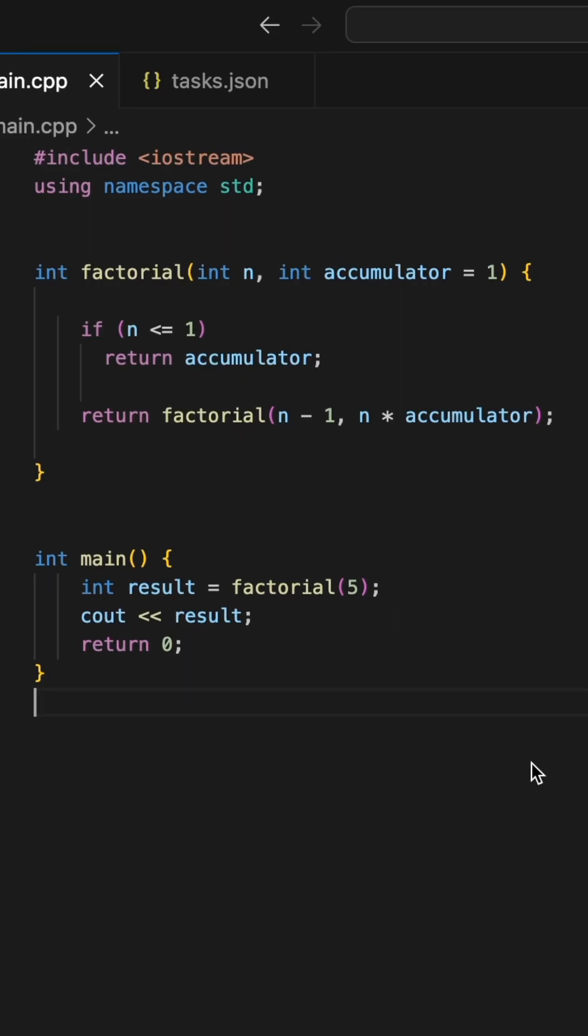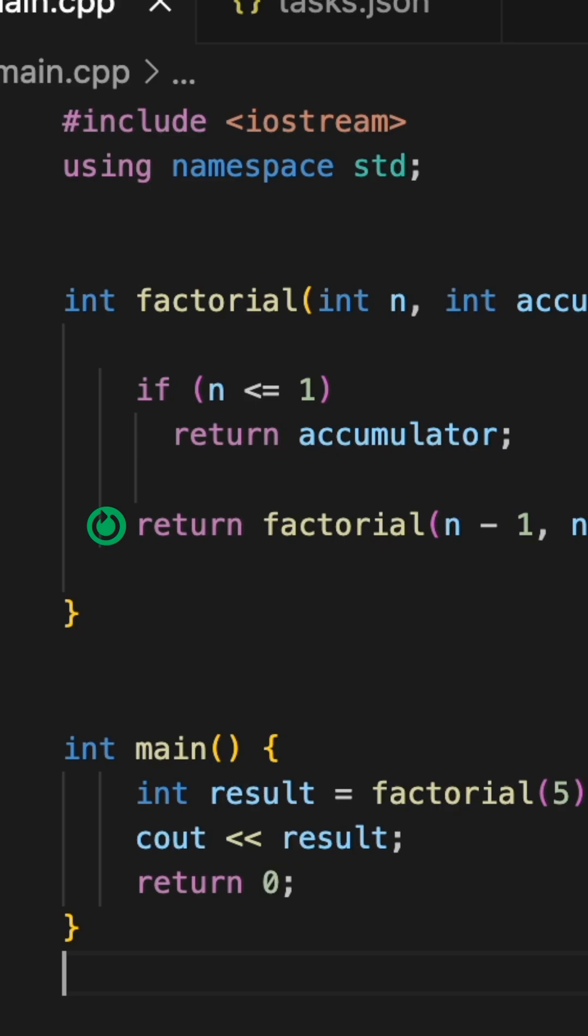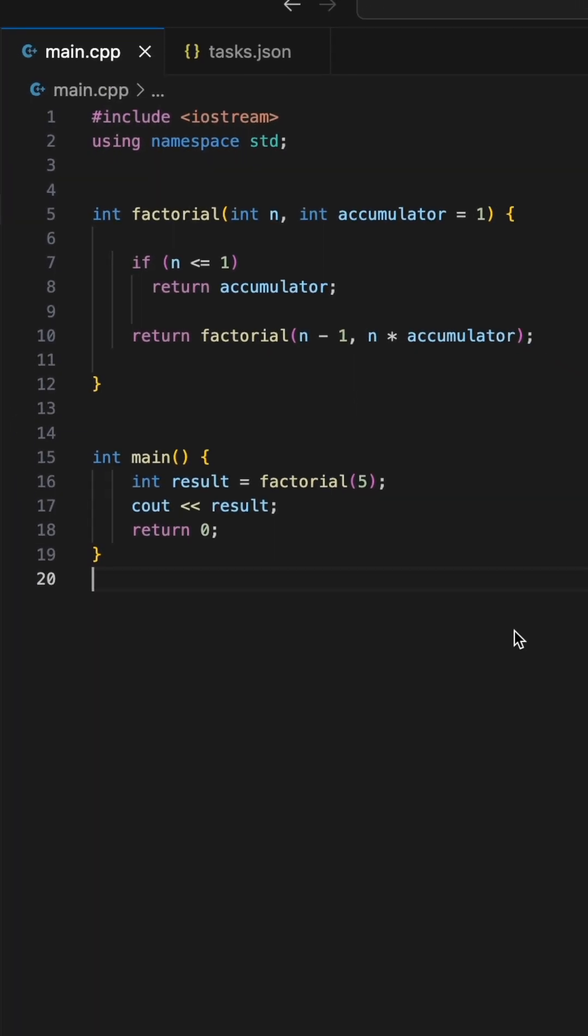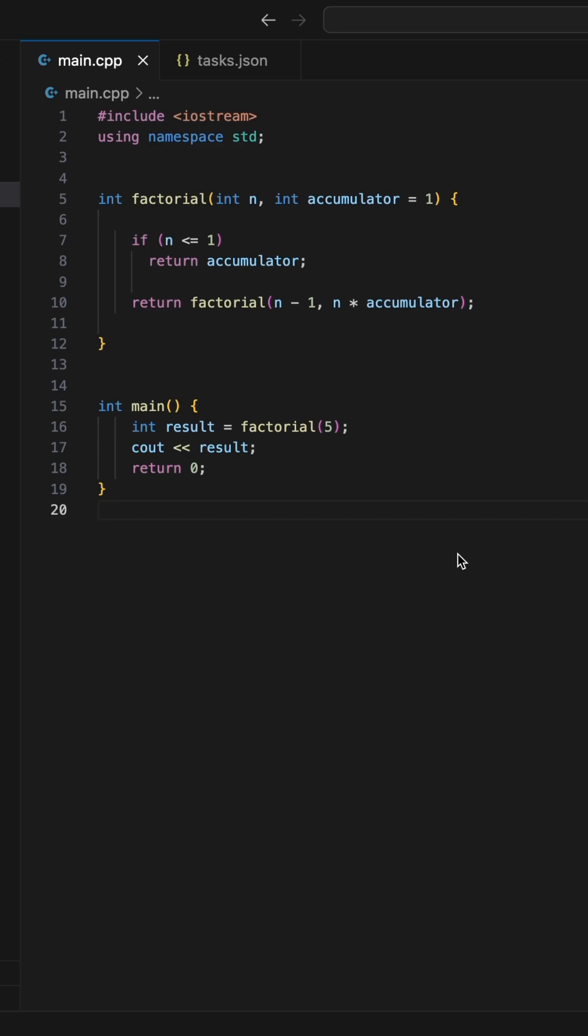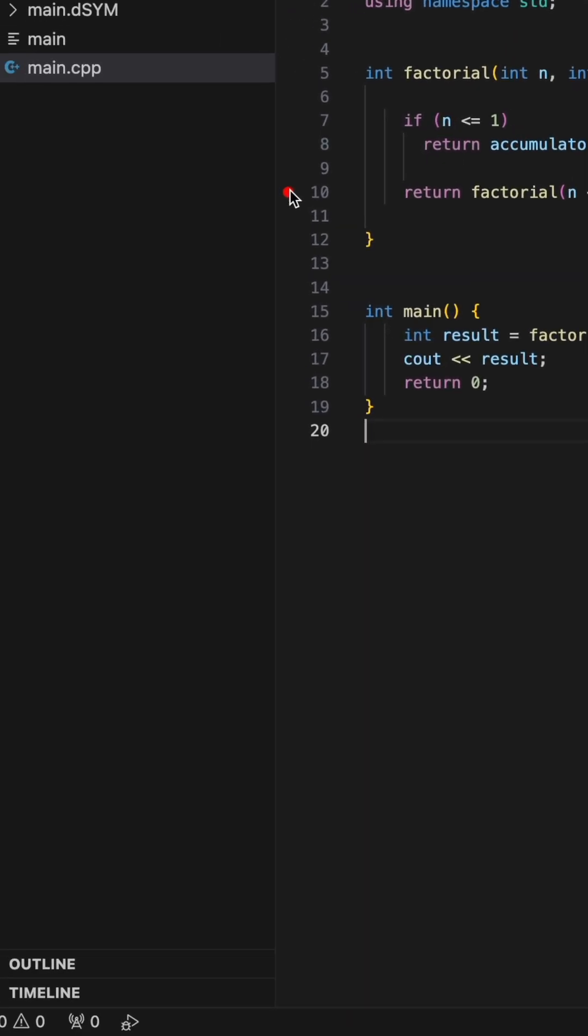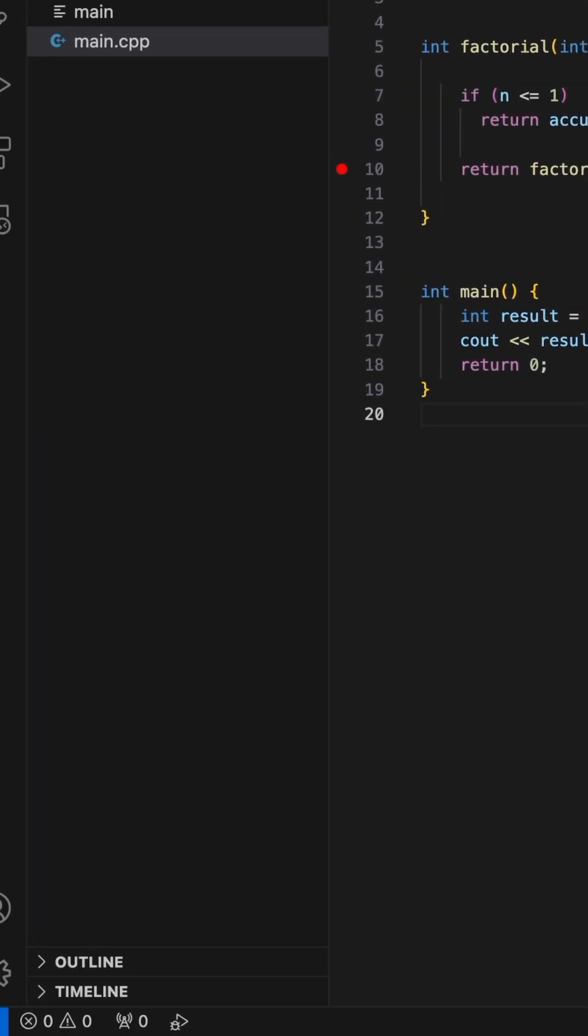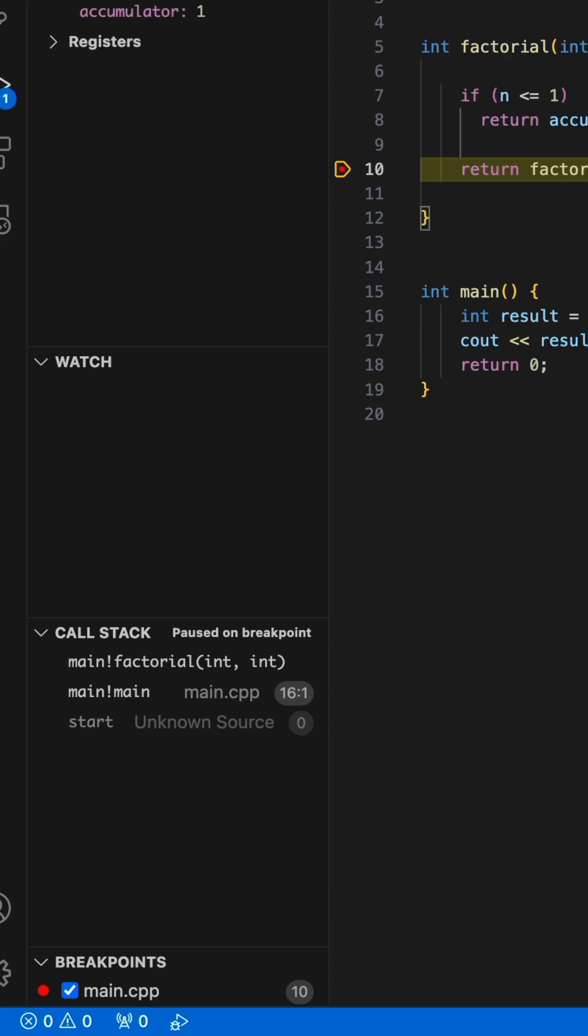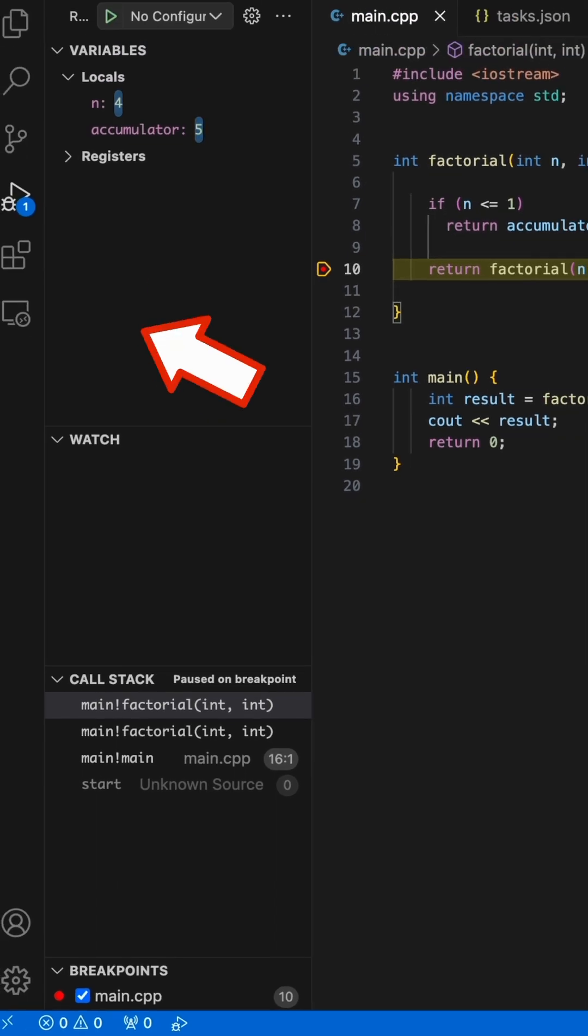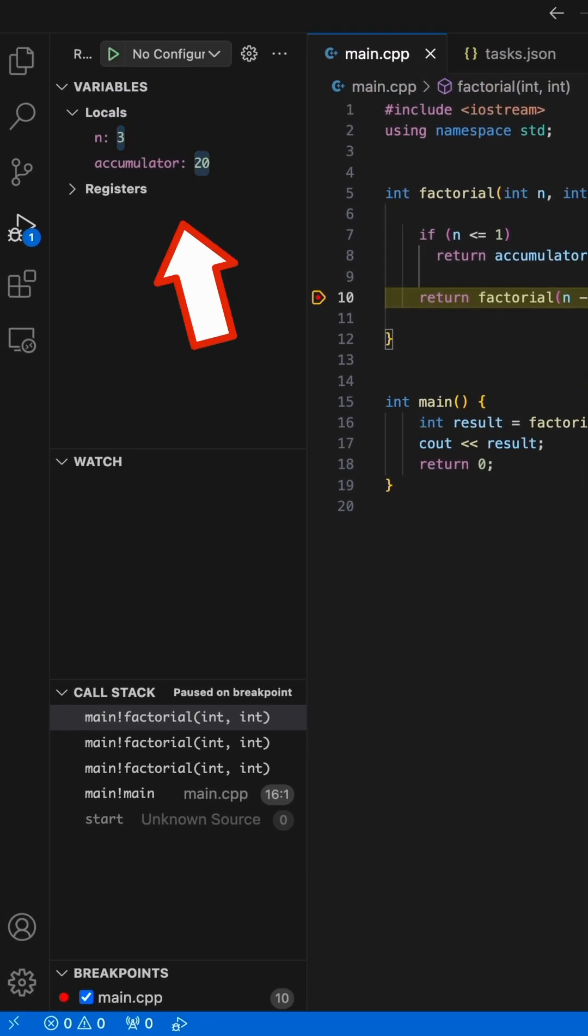When using recursion, a function will call itself and then eventually backtrack to the next line. This requires putting the current variables aside and storing them in what's known as the process stack. This stack represents each of the recursive function calls and contains the variables of each level of recursion.